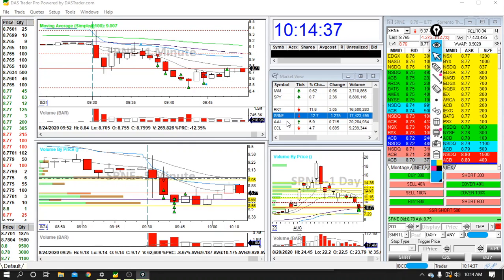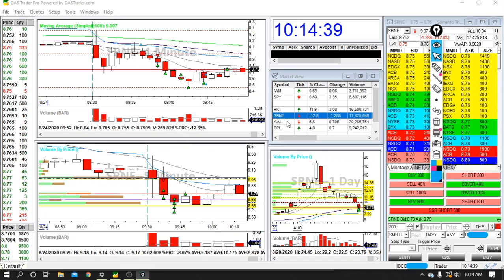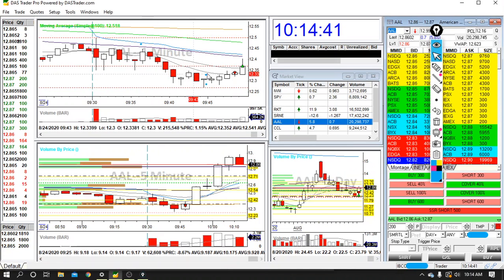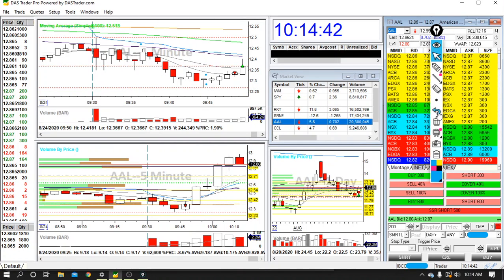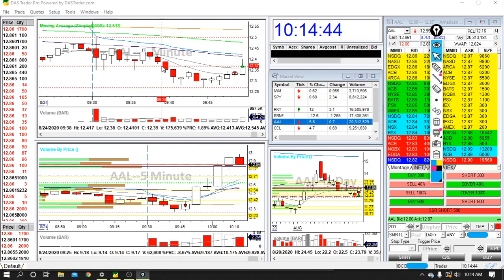And I had a good day at that point, but I wasn't quite, I was at 80% of my profit target. So I was debating, do I call it a day or do I push for it?